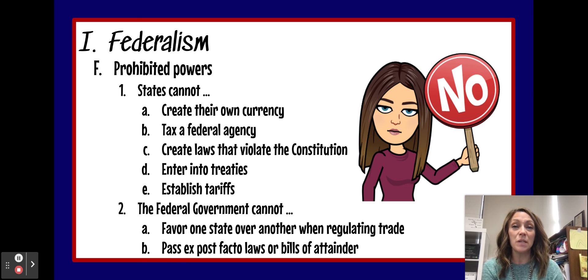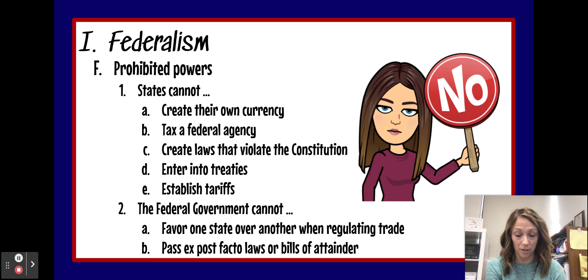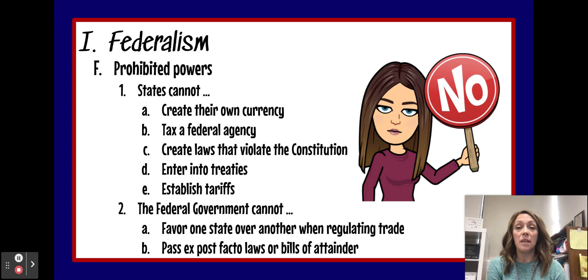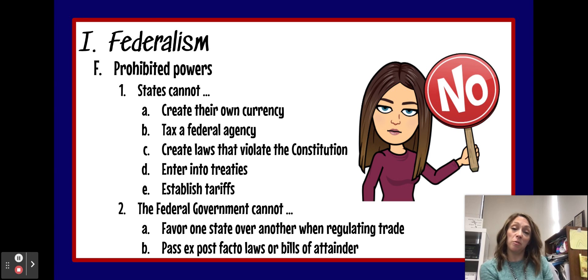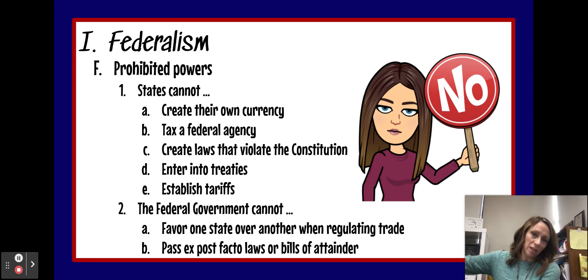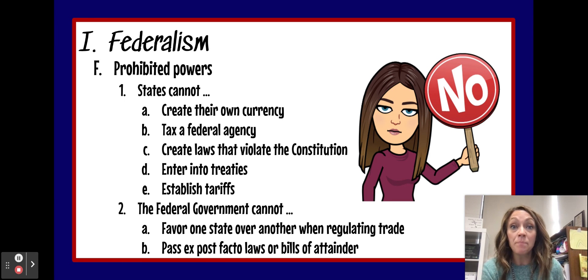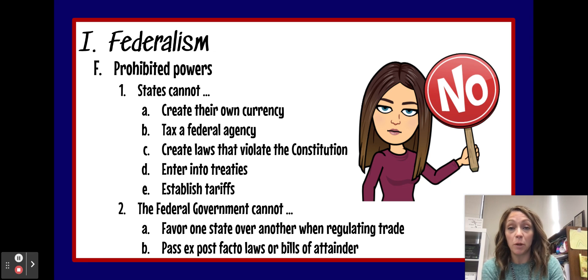The federal government also cannot pass bills of attainder — bills of attainder are laws that would punish a group of people for doing something without giving them a trial. You've got to have a trial if you're going to be punished for a crime. And with that, I will stop. If you guys have any questions, let me know.